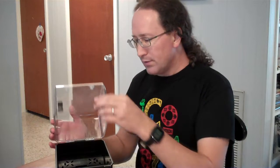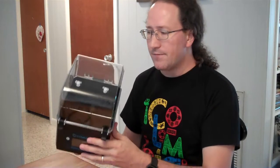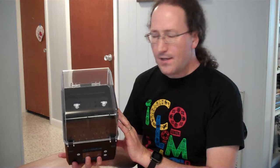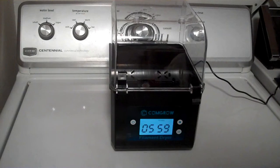My only complaint with this unit, and I'm not sure if this is a problem with all units or just the one I happen to get, is that the fan is a little buzzy and loud. So I'm going to open it up and see if I can replace that fan with something a little quieter.